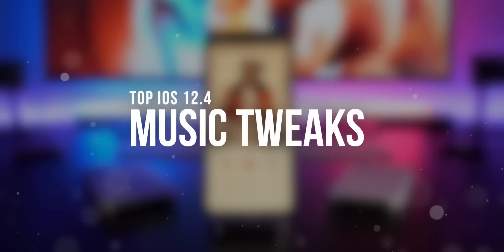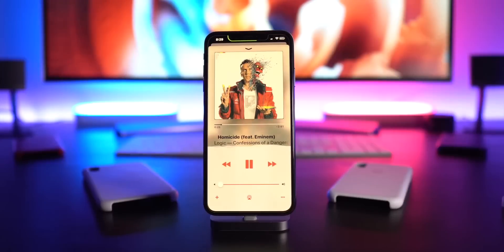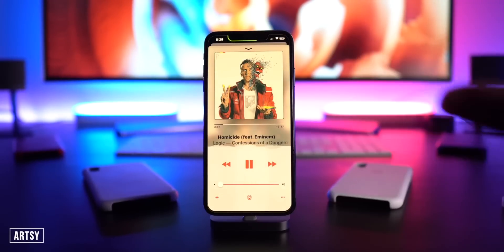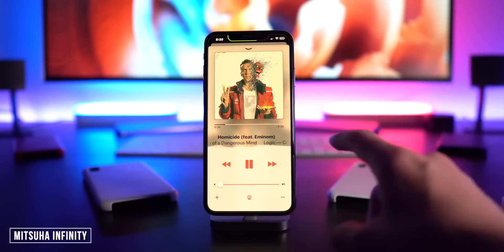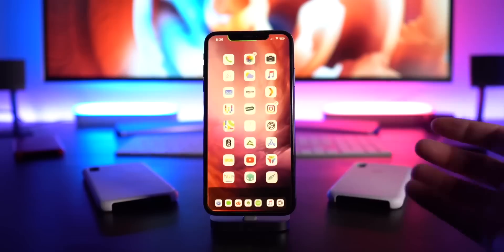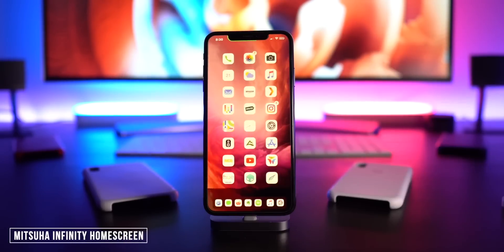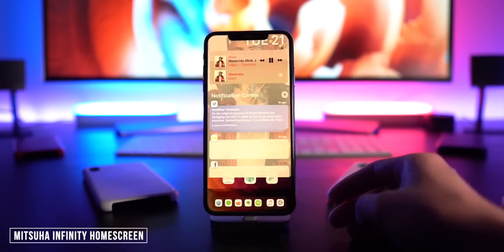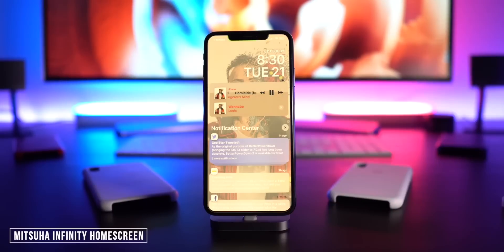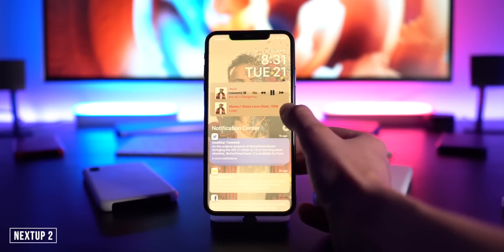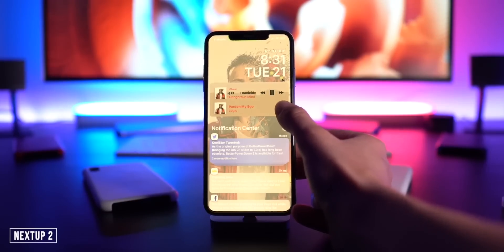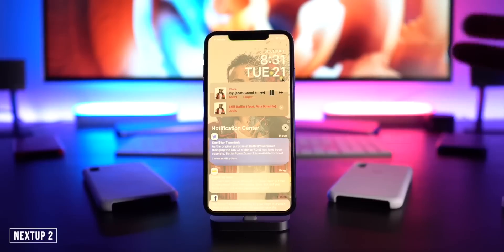Next category is music. We have Artsy going on in the background to personalize the music app, Spotify, and all other applications based on the album artwork. We also have Misshuda Infinity to bring a music visualizer on the music app on the home screen at the bottom, and even on the lock screen within your music player. My favorite tweak in a while is called Next Step 2, which basically lets you choose which song is coming up next.